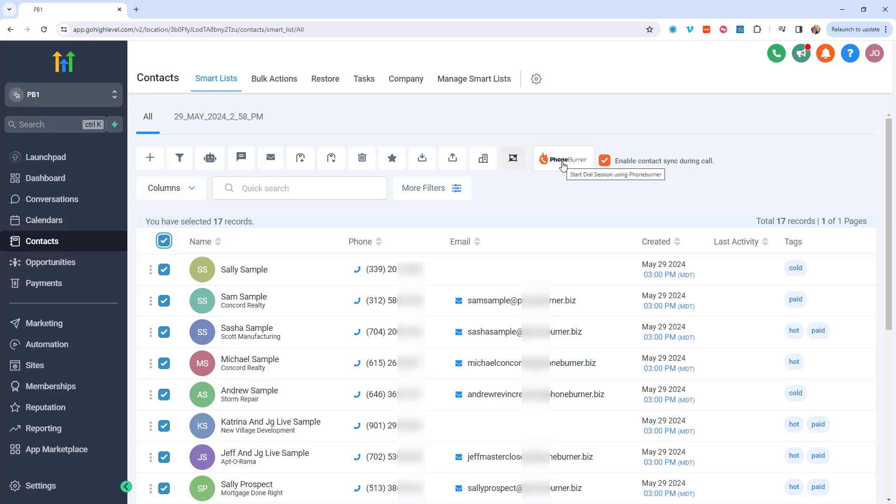But before I do that, I want to comment on this Enable Contact Sync During Call. I highly recommend that you keep this selected because you'll find out here in just a moment. Let's go ahead and click that button to begin the PhoneBurner session.